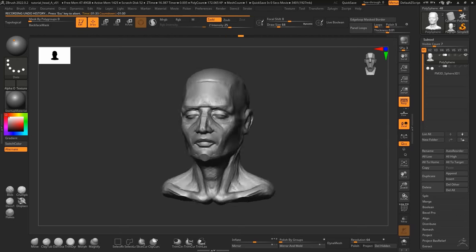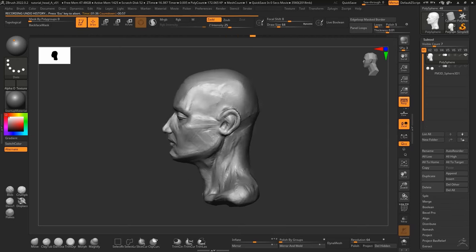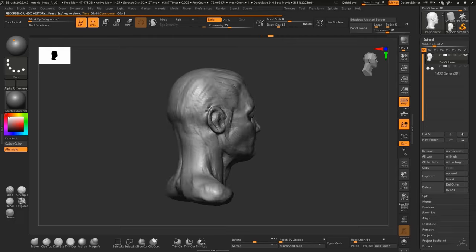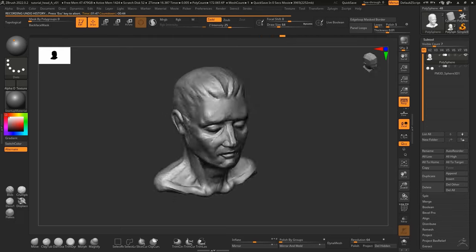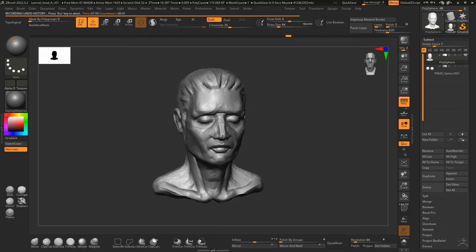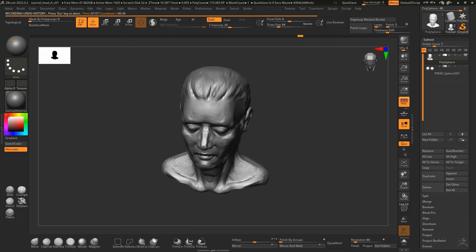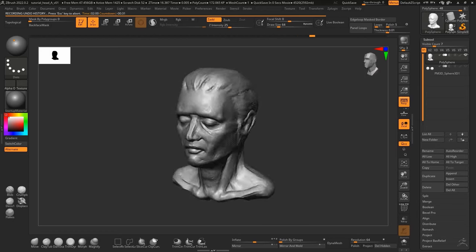At this point, I'm fairly happy with the overall shape of the face and the head. So I start adding a little bit of hair.